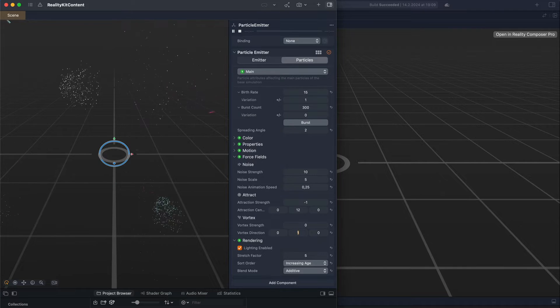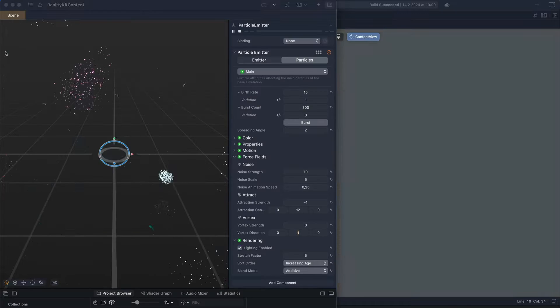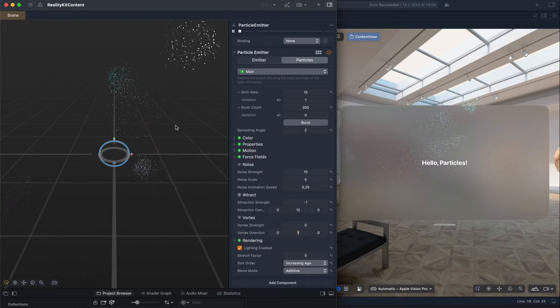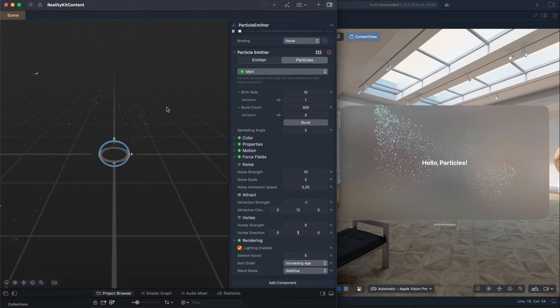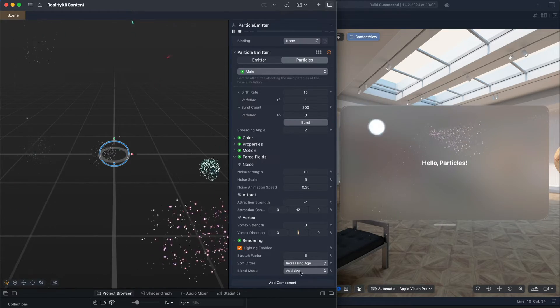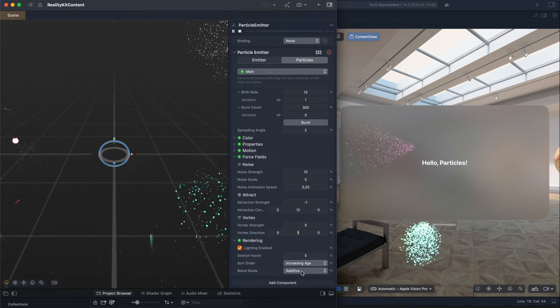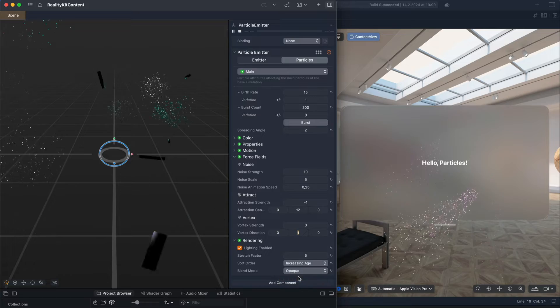To confirm that, let's go back to our Content View. You can see we have the same particle animation. But let's make a little change here by changing the Blend Mode from Additive to Opaque.